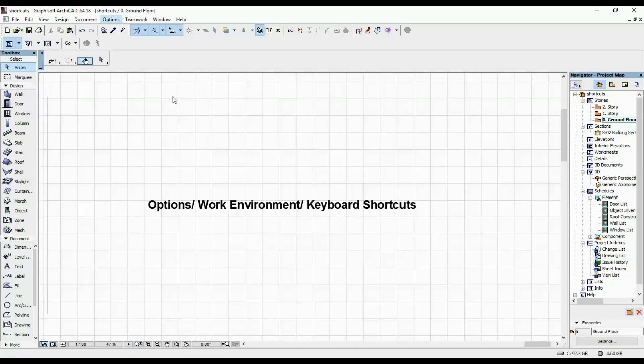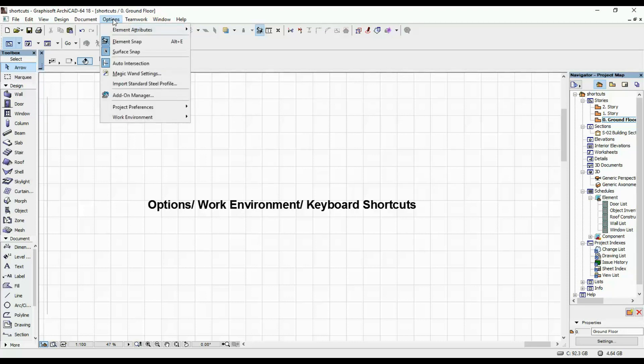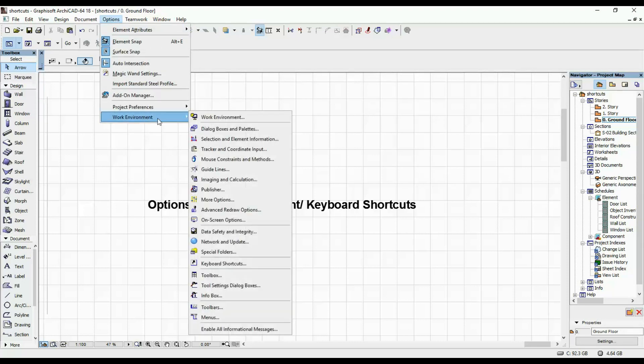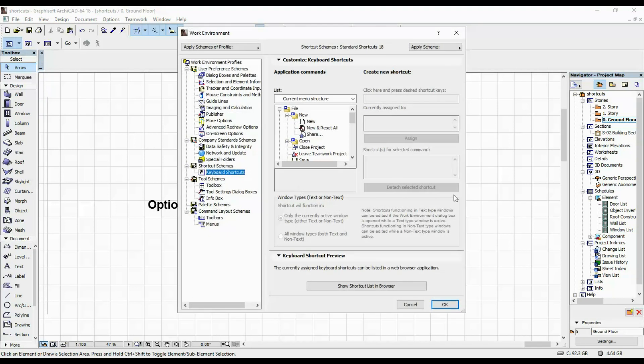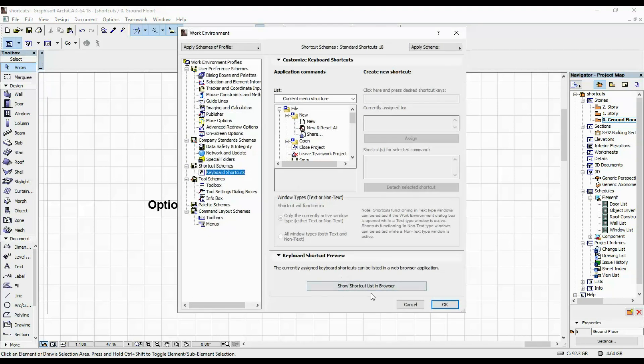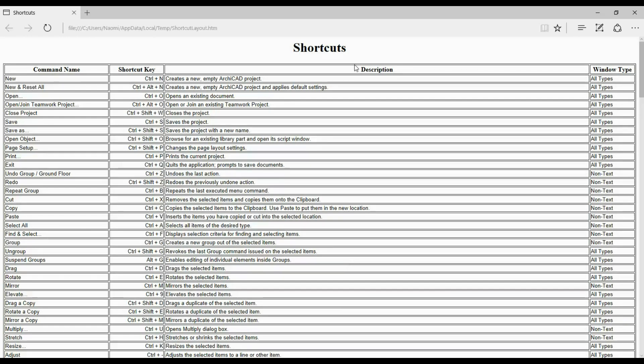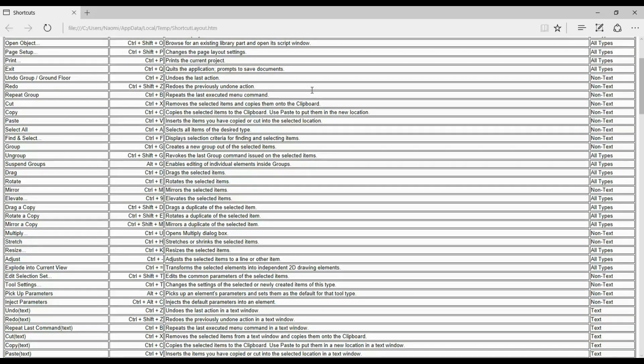If you wanna see all of the shortcuts that are active within your ARCHICAD program, you can go to Options, Work Environment, and Keyboard Shortcuts. Then if you click here on Show Shortcut List in Browser, your browser will open up and you will have this list.